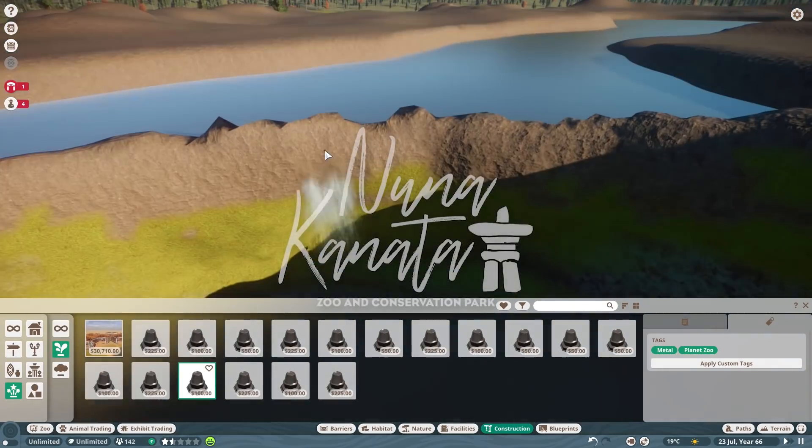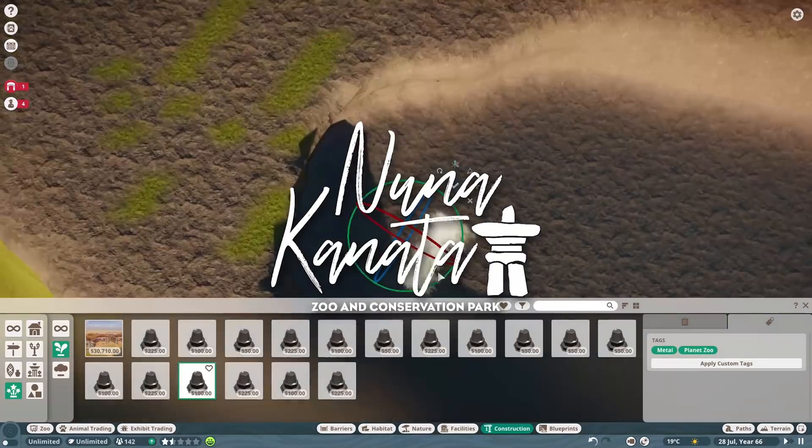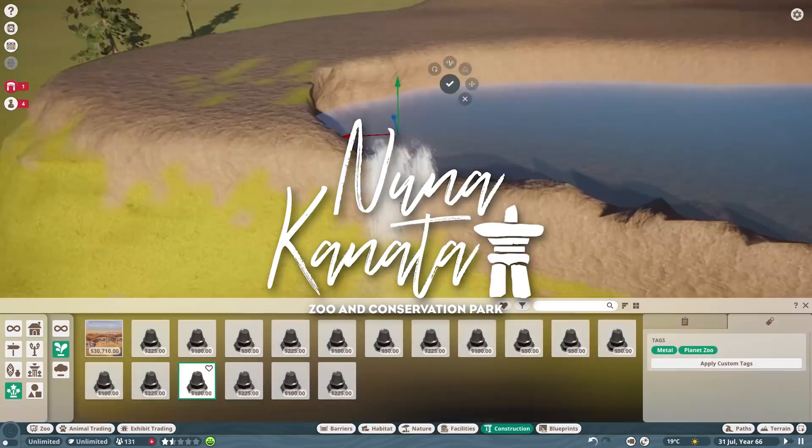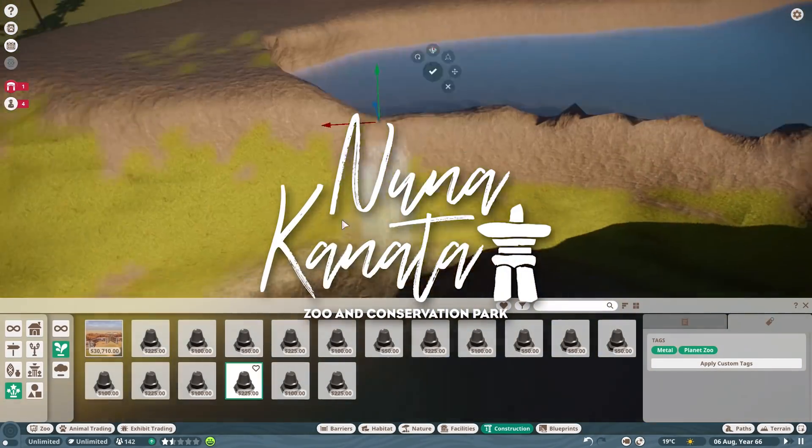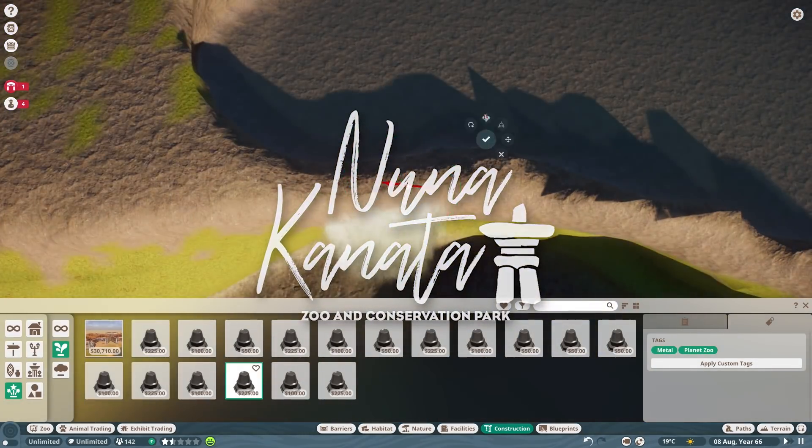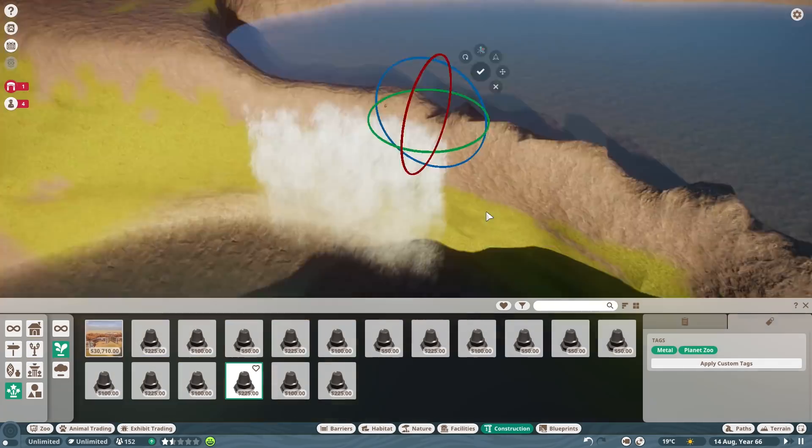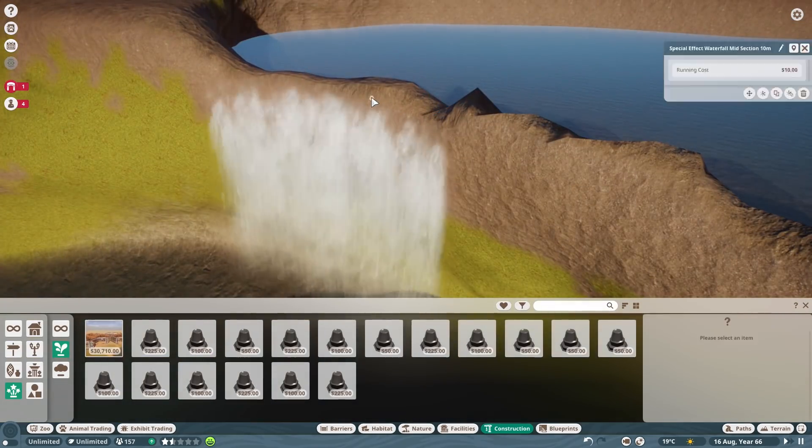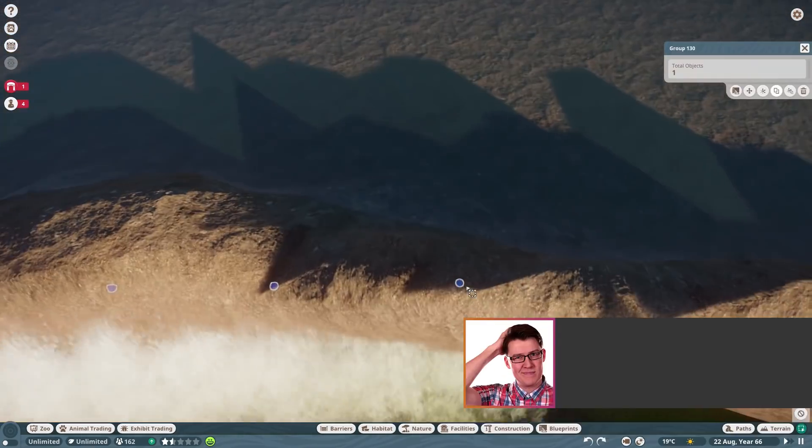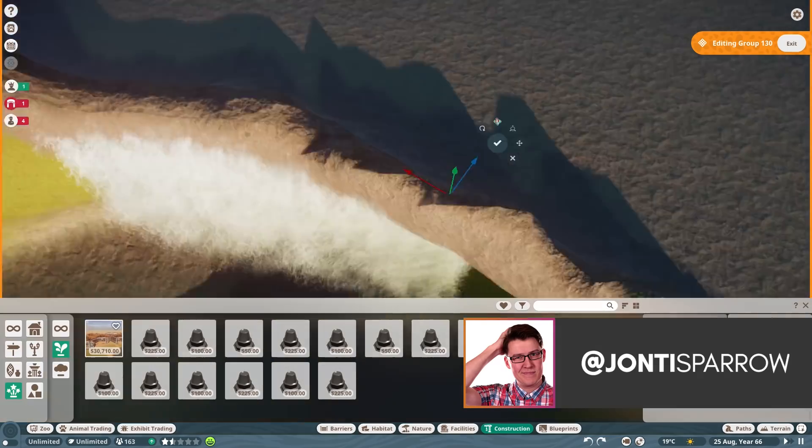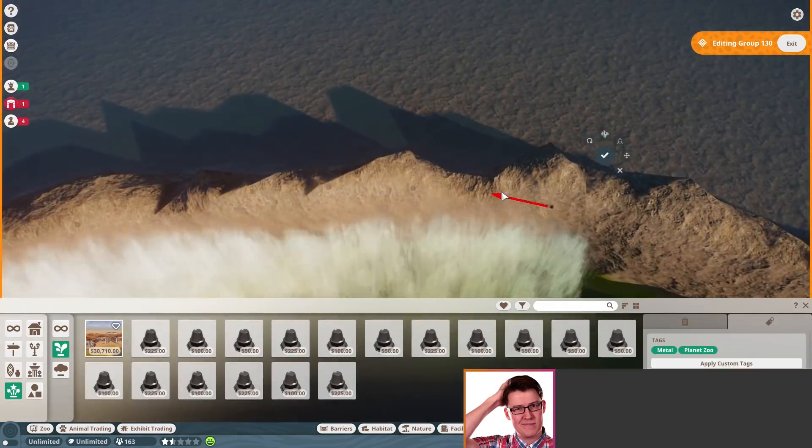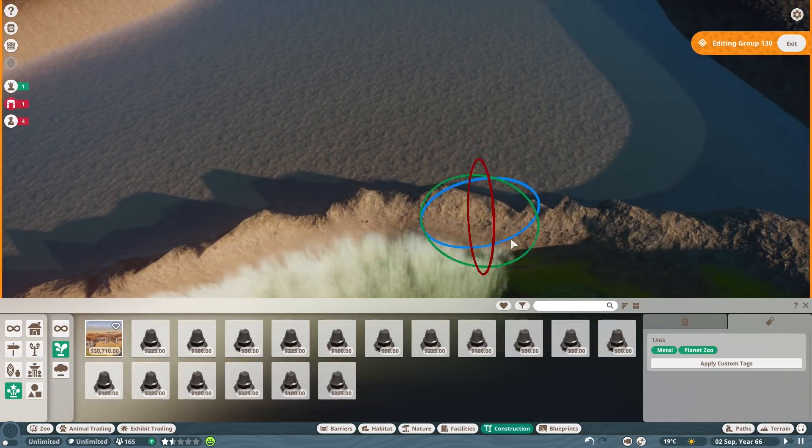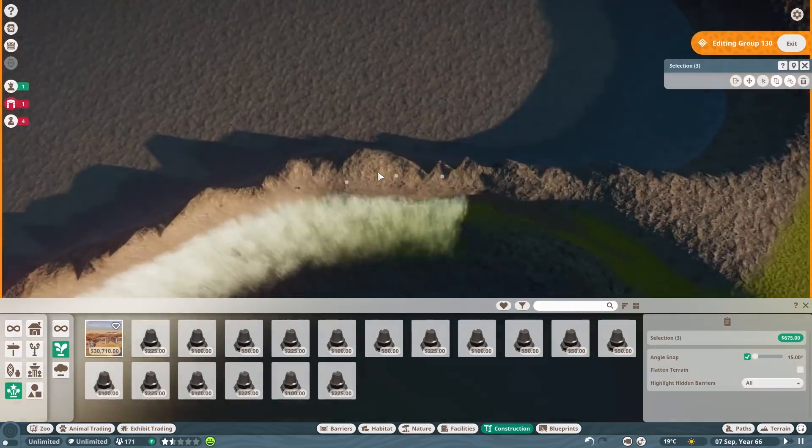Hello, welcome to Geekism, and welcome back to Nuna Kanata, which is our sandbox zoo here in Planet Zoo. To catch you up quickly, if you're new here, Nuna Kanata is Inuktitut, an Inuit language, for Land of Canada.